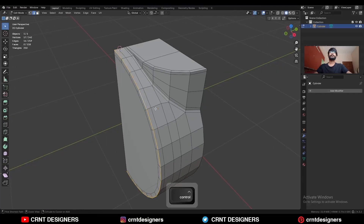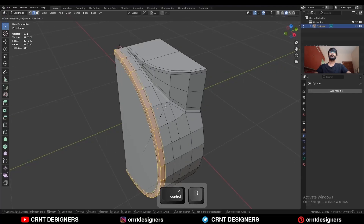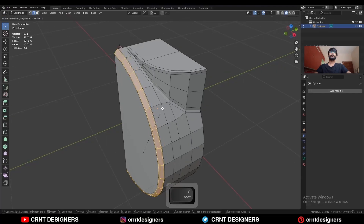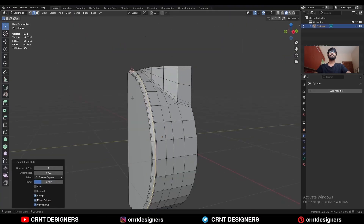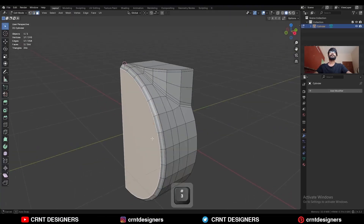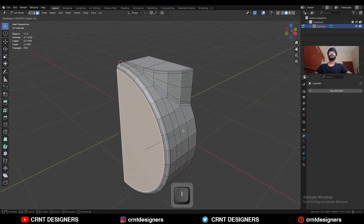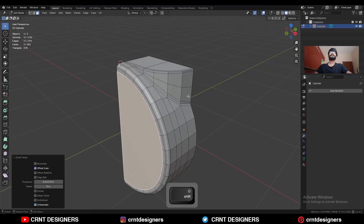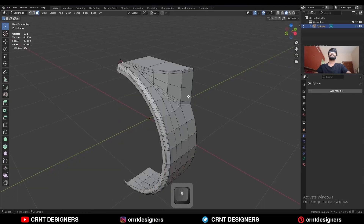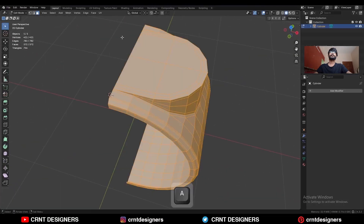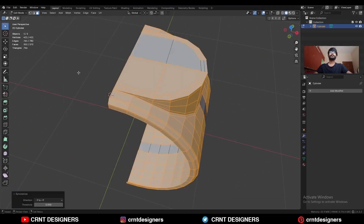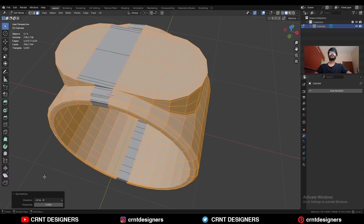Select this edge loop, Ctrl-B, add a bevel with one segment. Then add loop cuts like this. Select this face, use the Inset operation, and delete the face. Then select everything, go to Mesh and Symmetrize, and take the symmetry.